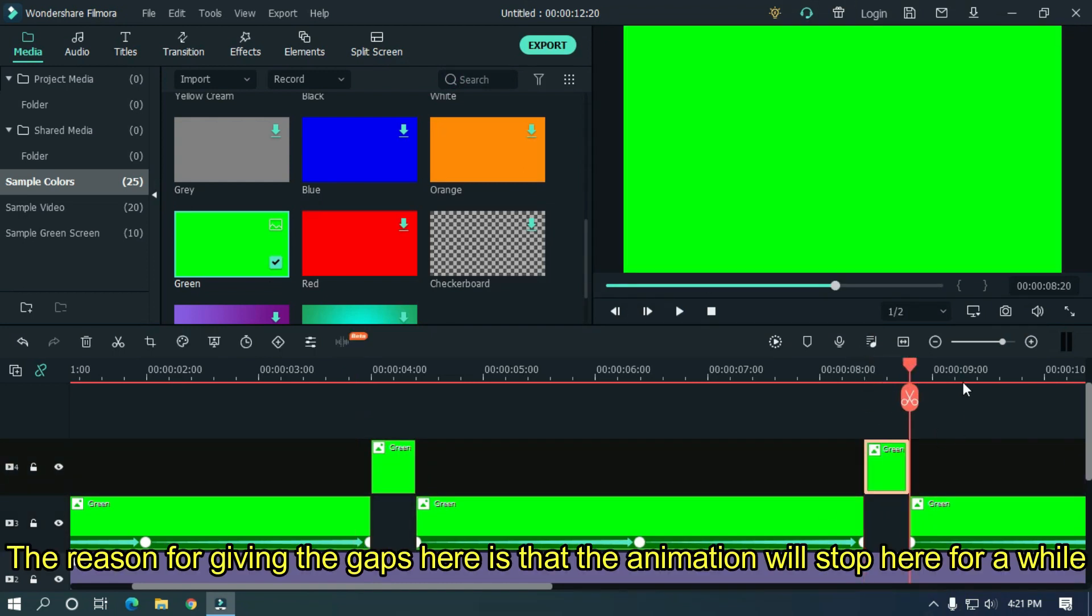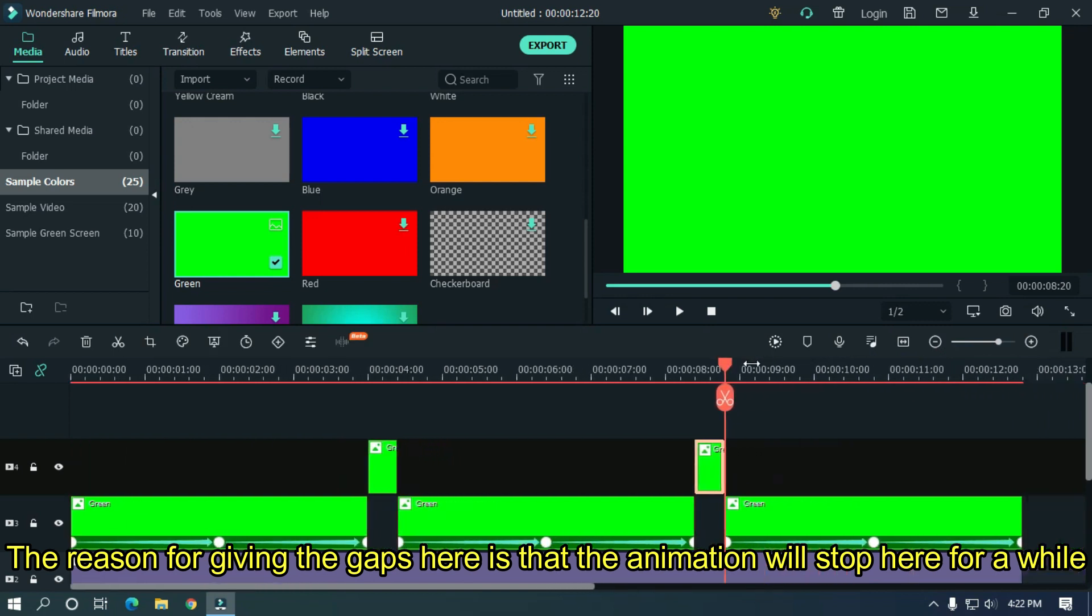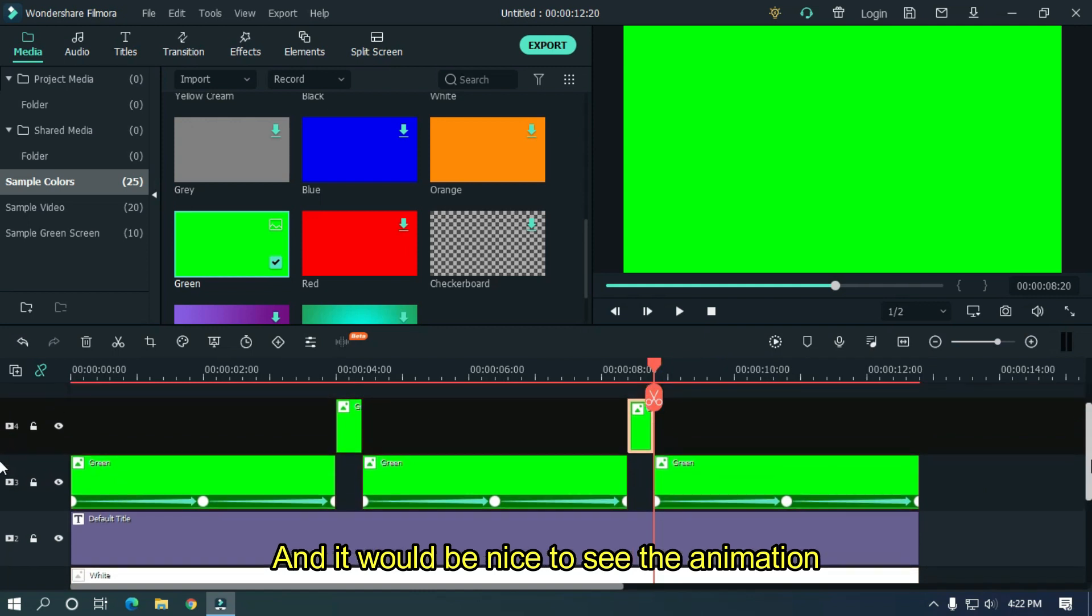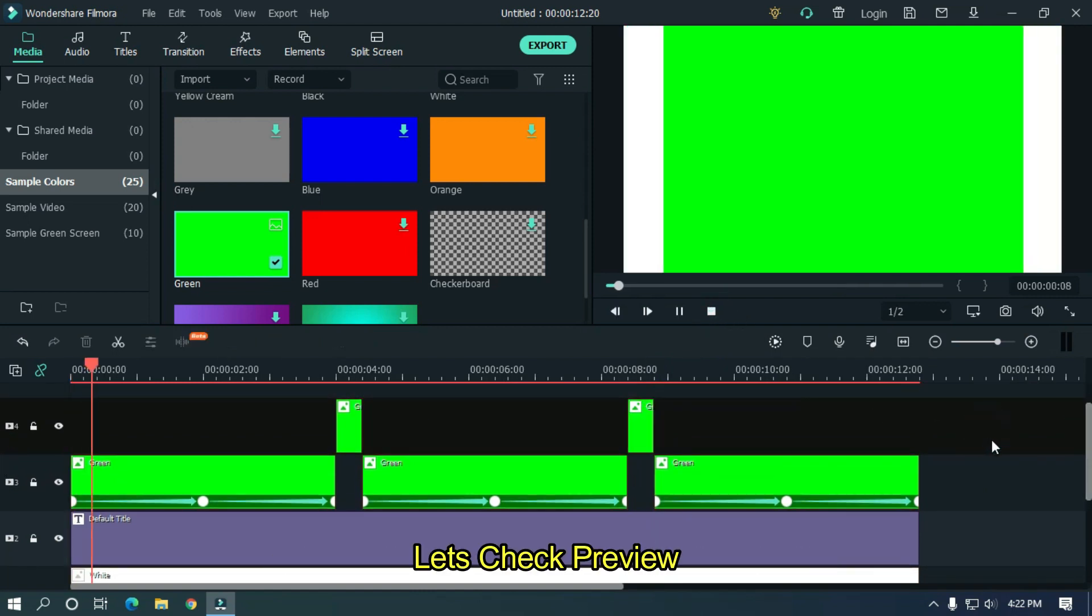The reason for giving the gap here is that the animation will stop here for a while and it would be nice to see the animation. Let's check preview.